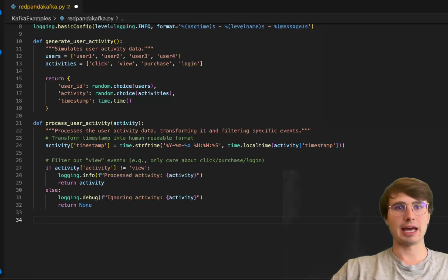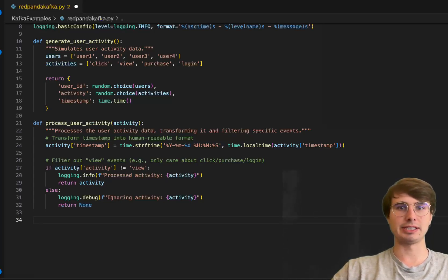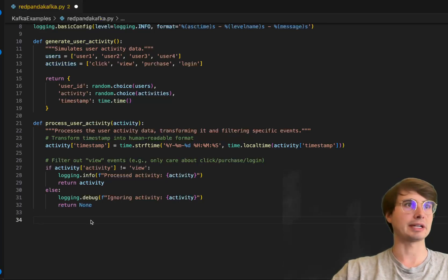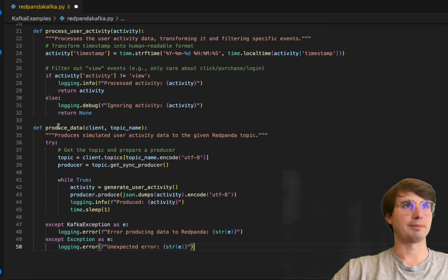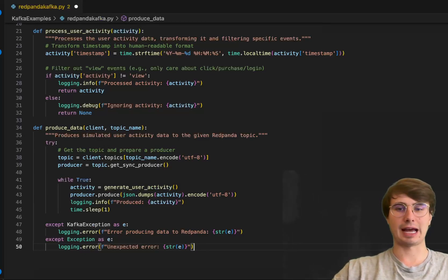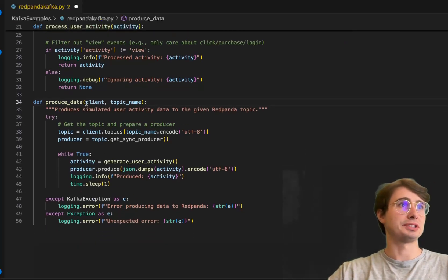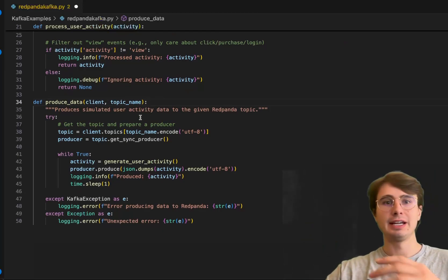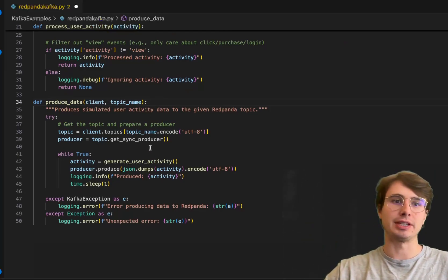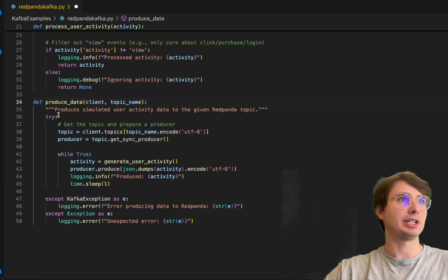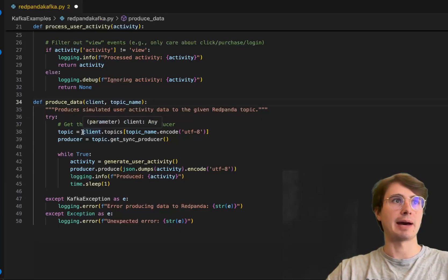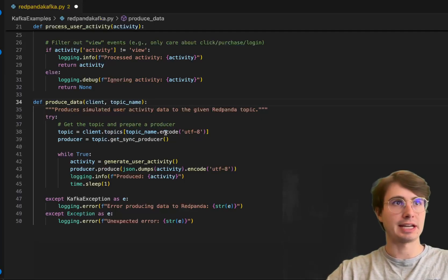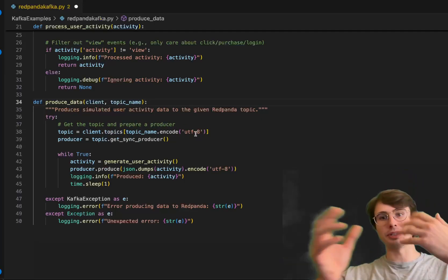The next script we need is for producing our user activity data to a Red Panda topic. We'll define produce_data with client and topic_name. This function produces simulated user activity data and submits it to a given Kafka topic.